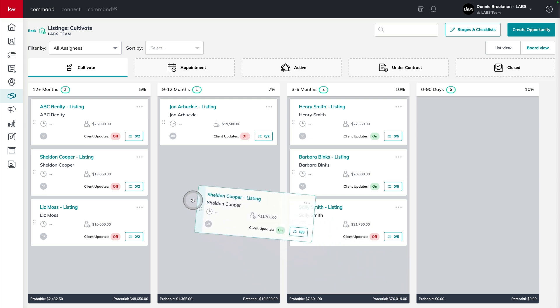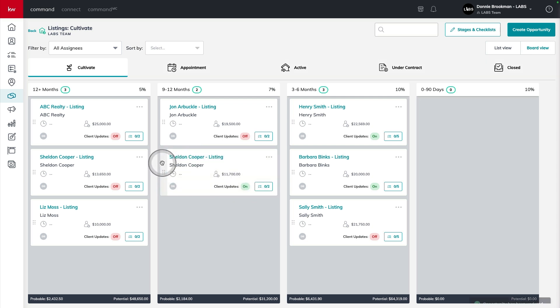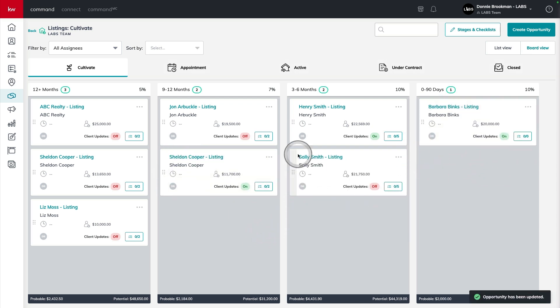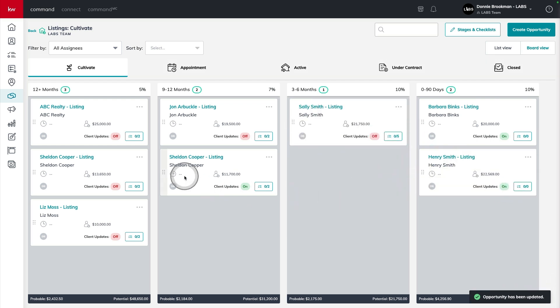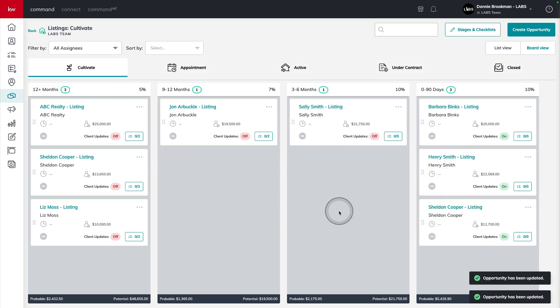Now I can use those six dots to the left of each opportunity card to drag and drop and make sure that these are representing the exact timelines on when I expect each of these potential sellers to be interviewing listing agents.